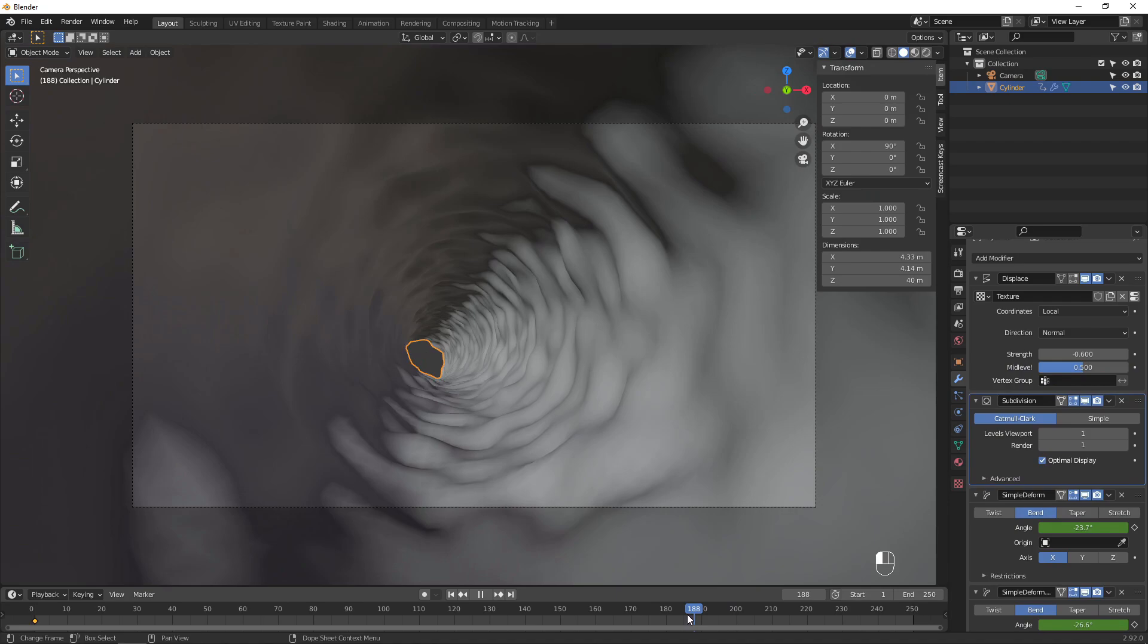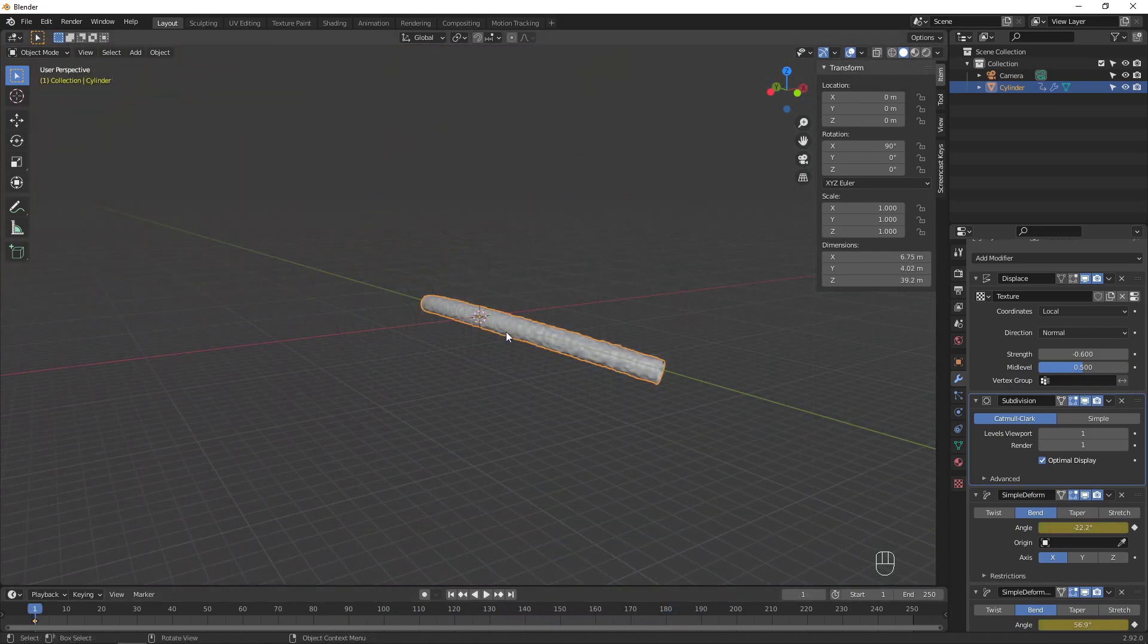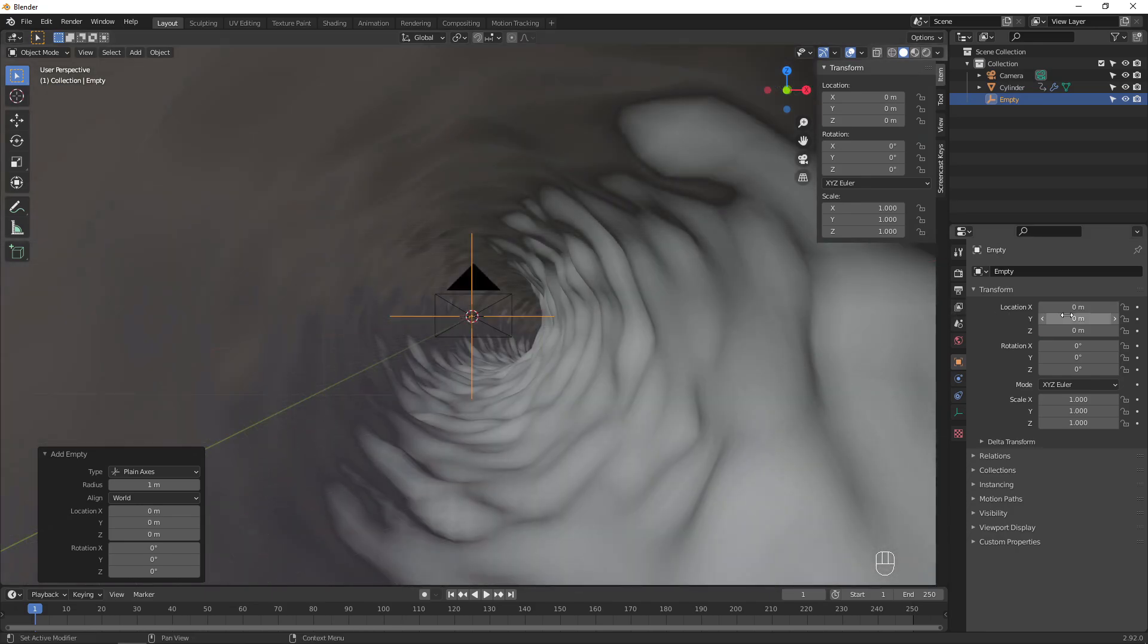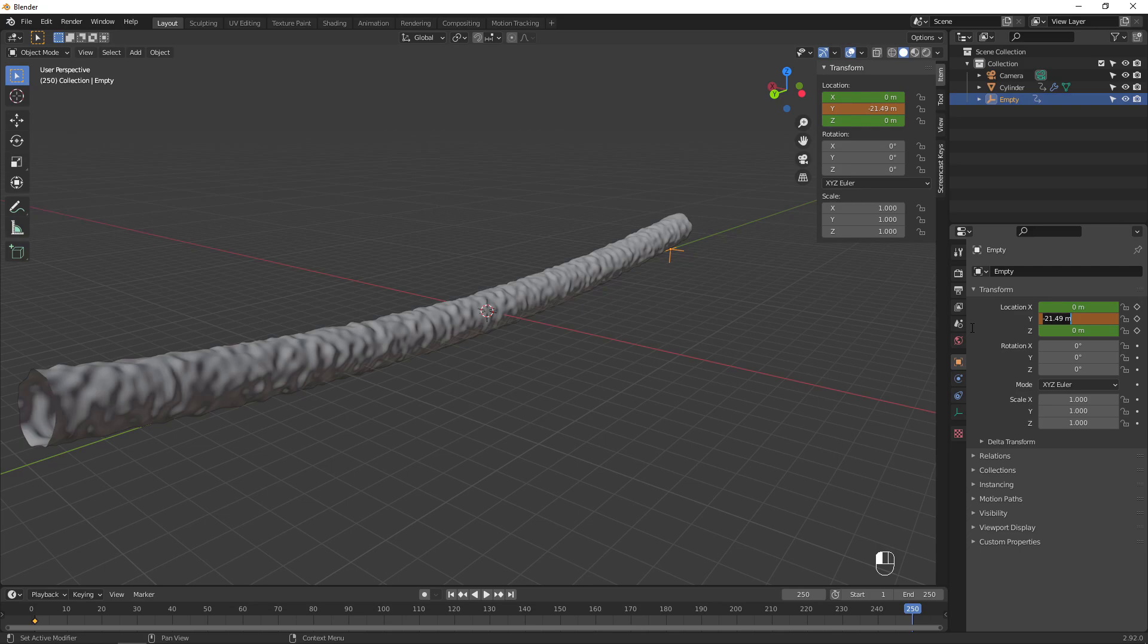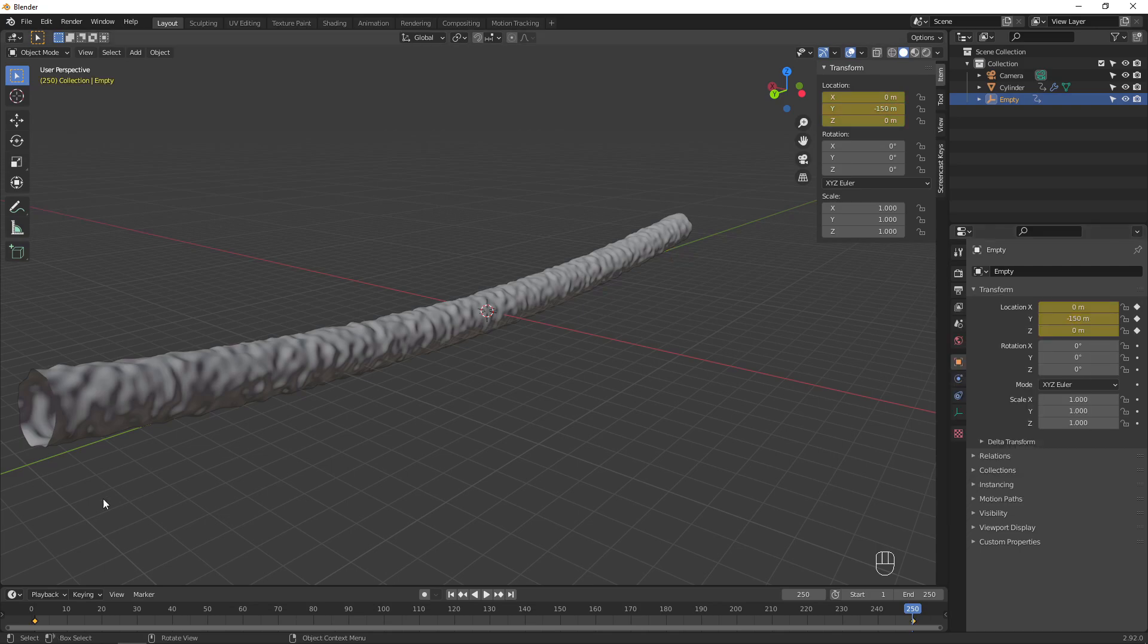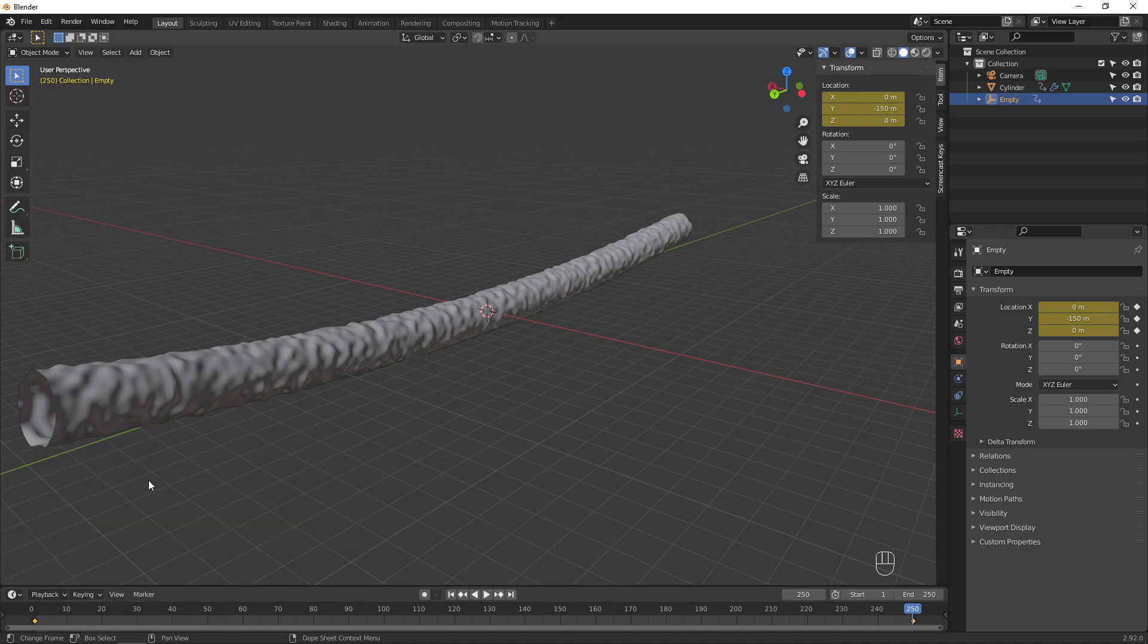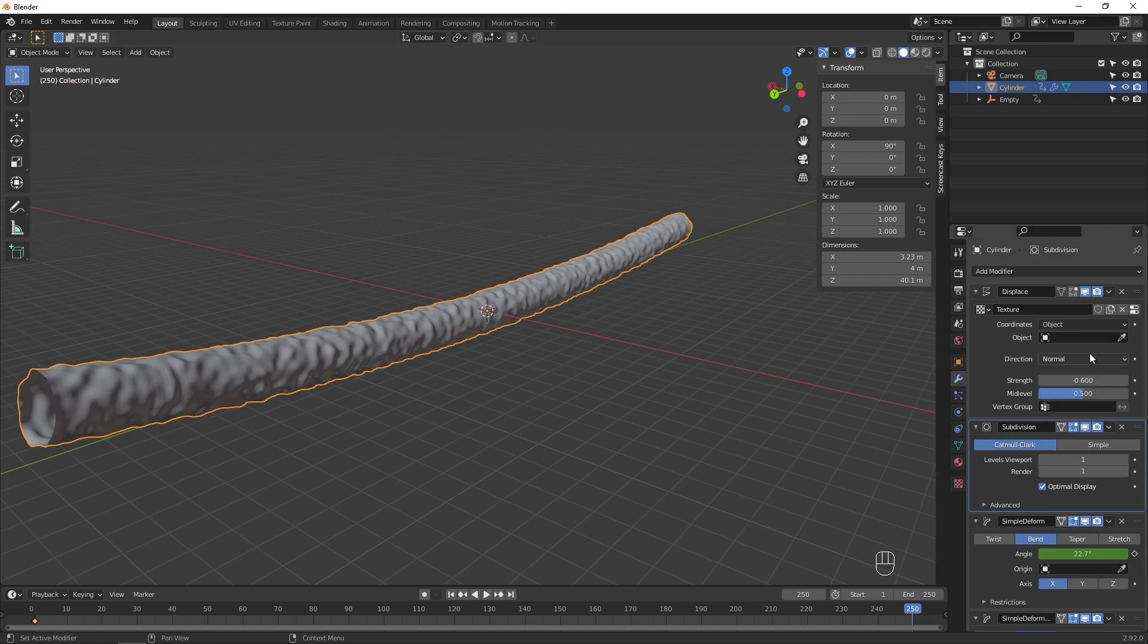To make the displacement move, add a new empty object and animate its position along the Y axis. Set the keyframe interpolation to linear. On the displacement modifier, set the coordinates to object and select the empty.